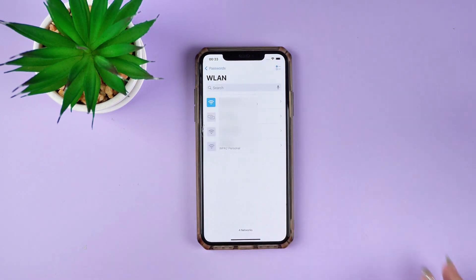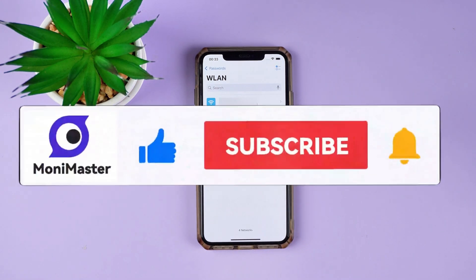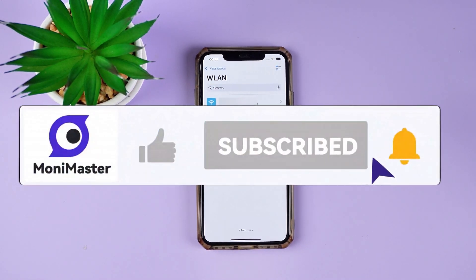That's all for today's 4 iOS 18 tips. If you found it useful, don't forget to like and subscribe to our channel.